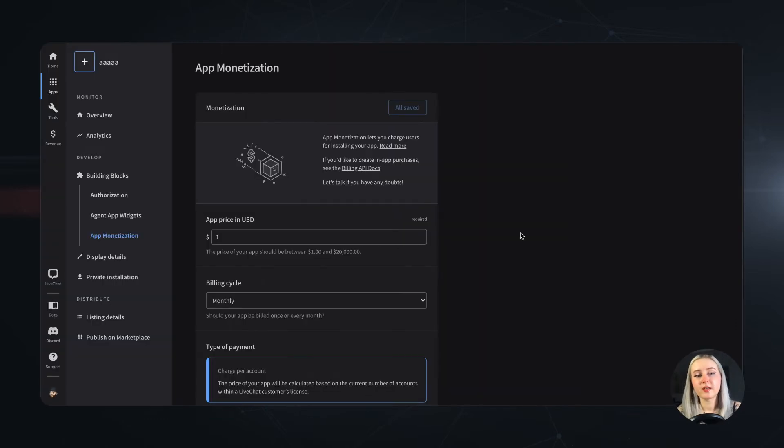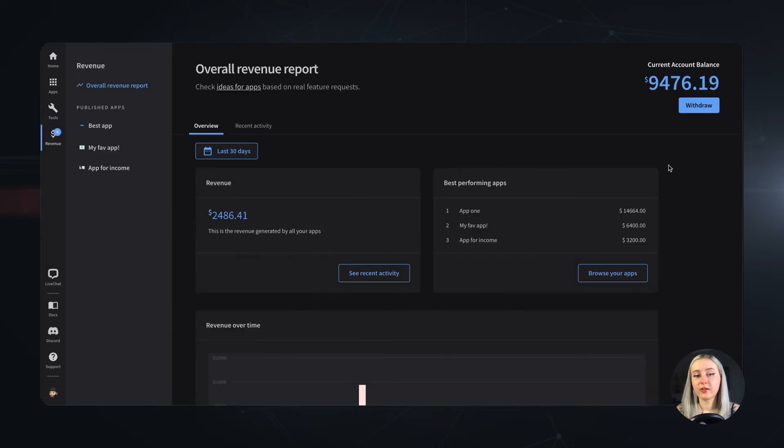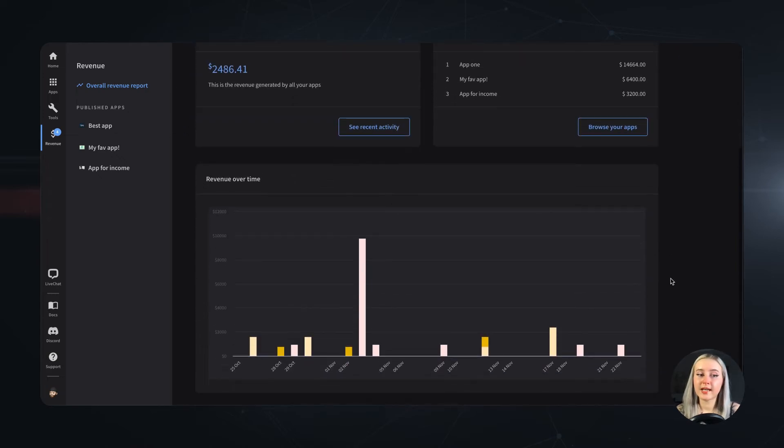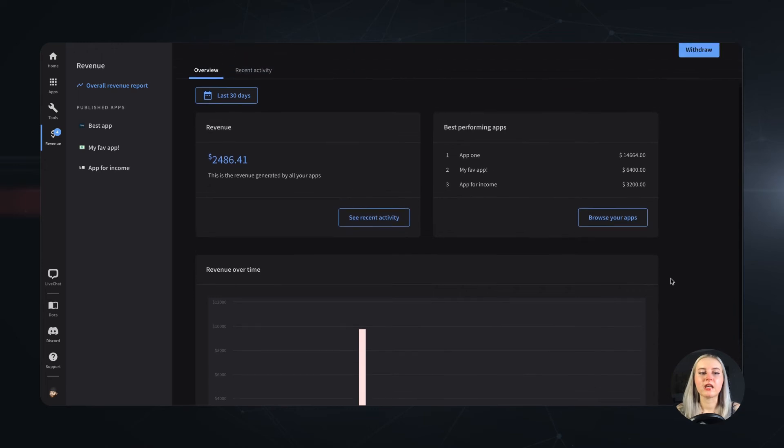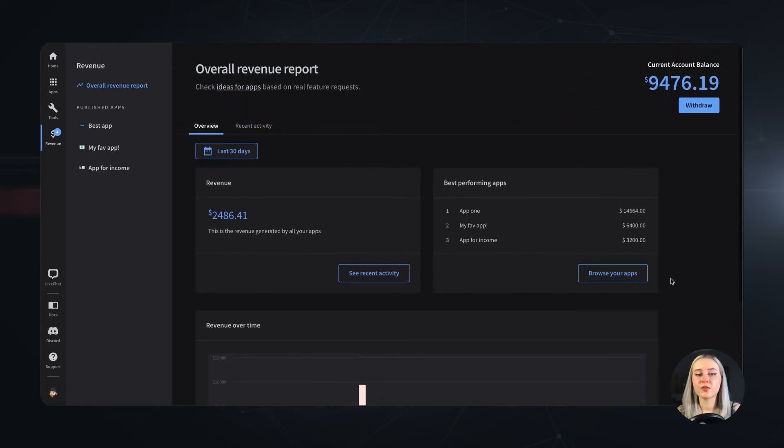So if you are curious about your old time or recent balance activity, head on to the revenue section. Here you can find all the nitty-gritty about your earnings, both over time and the recent activity. If you have more than one app, you will also see which of these are the best performing ones.